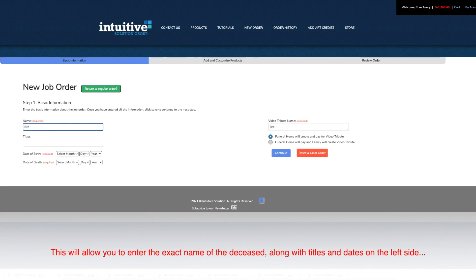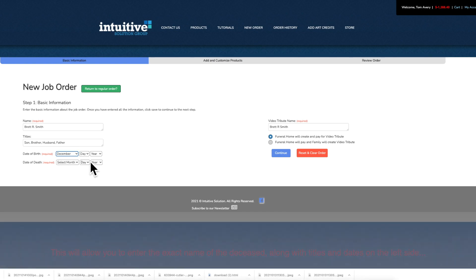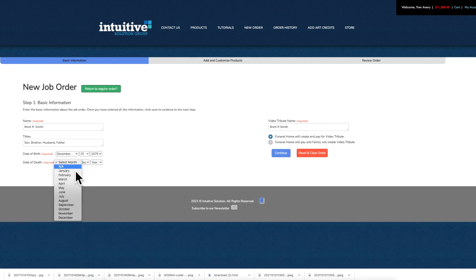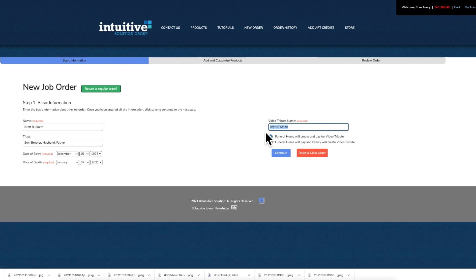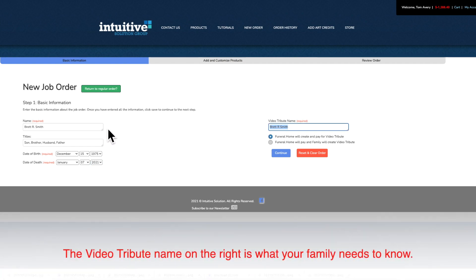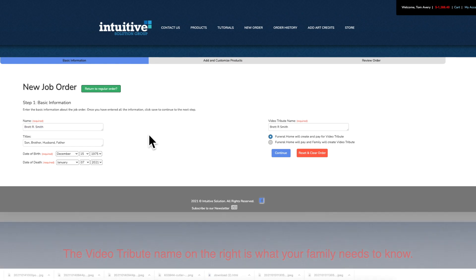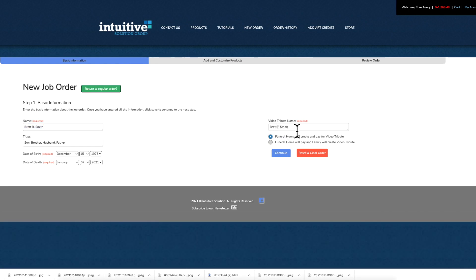There's also a video tribute name on the top right section that auto-populates. This serves as an identifier or the project name. If there's ever a case where your funeral home has a second person with the exact same name, this will allow you to add a two or another identifier after the name to track the job and keep it unique. The actual name displayed on the slideshow will be as it appears on the left.